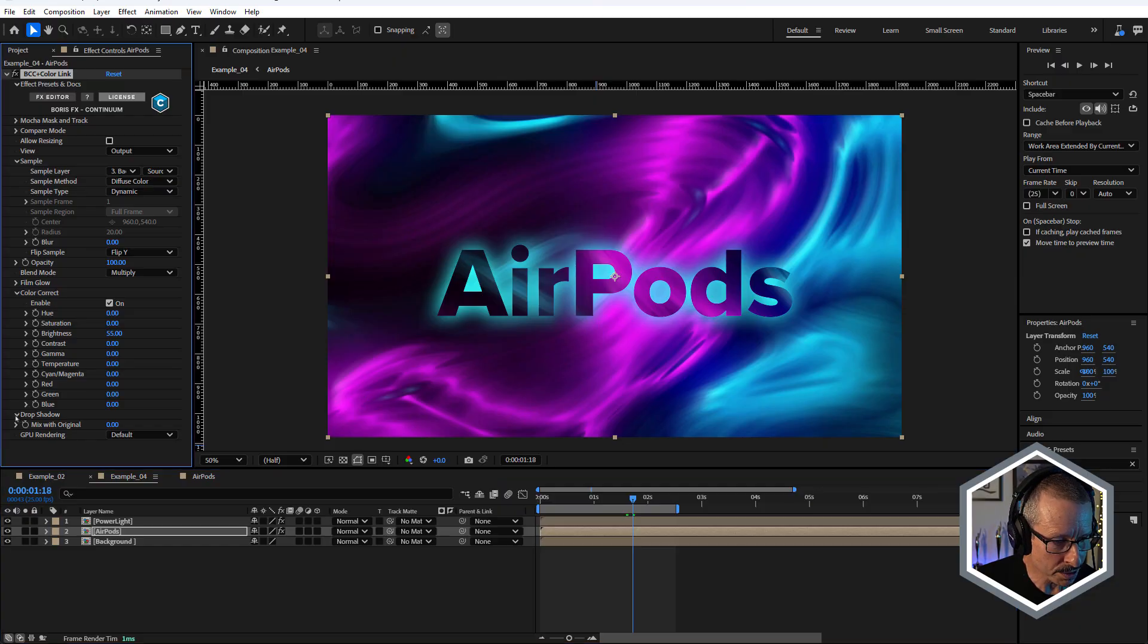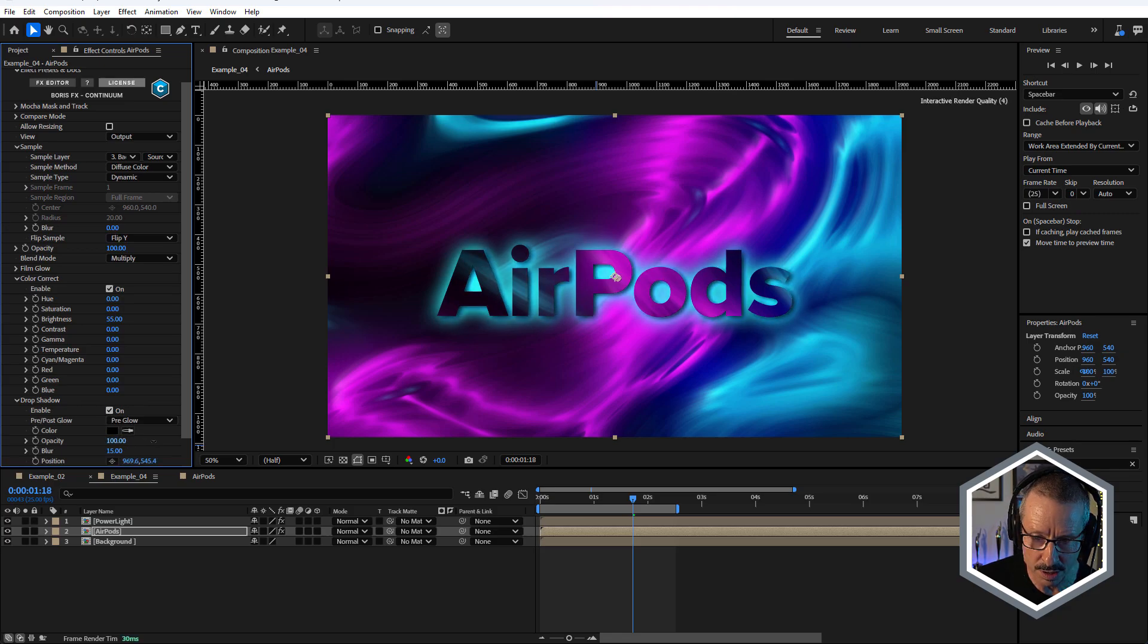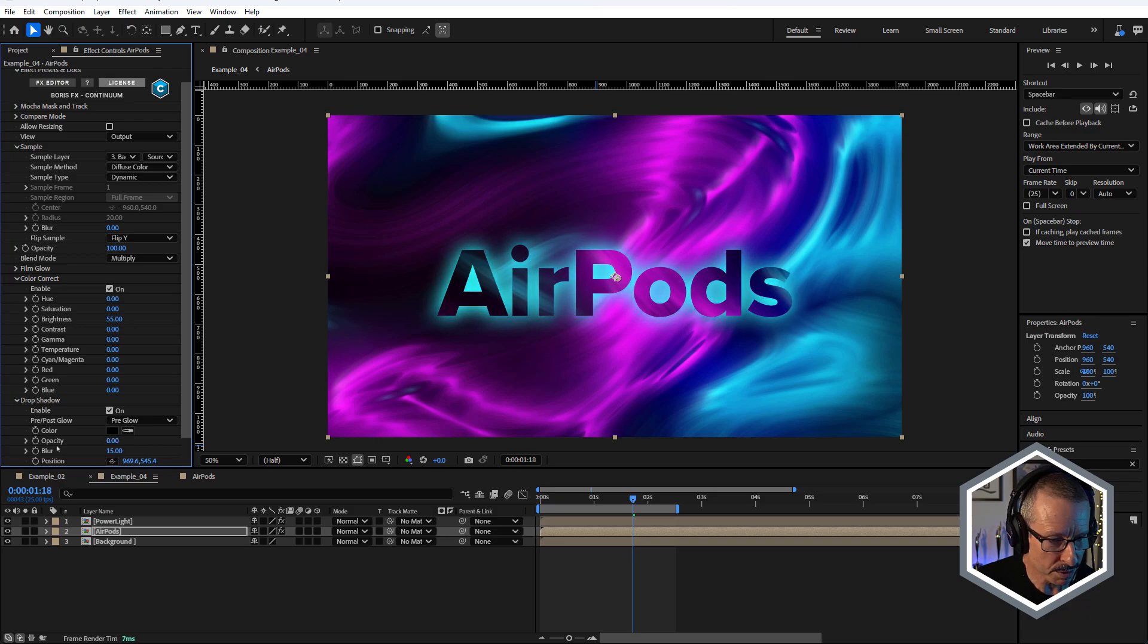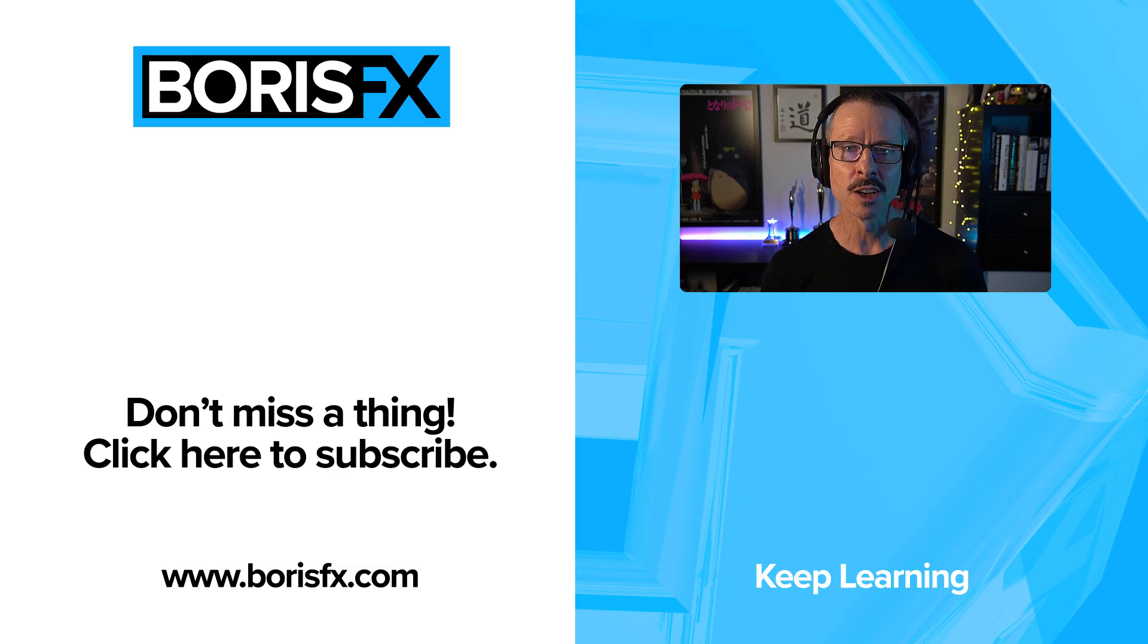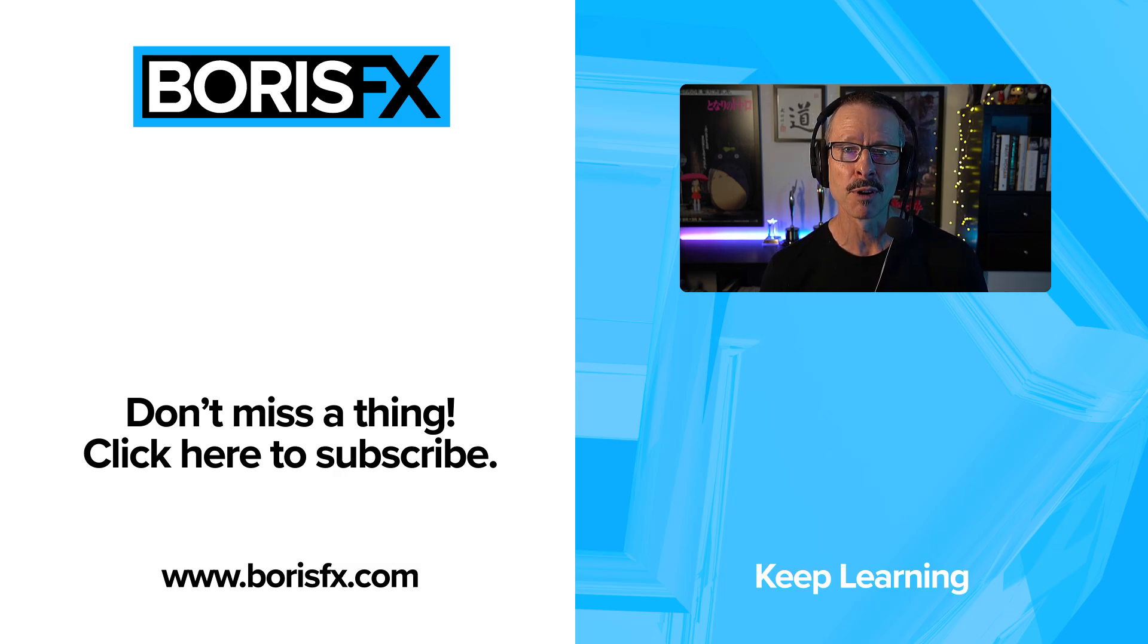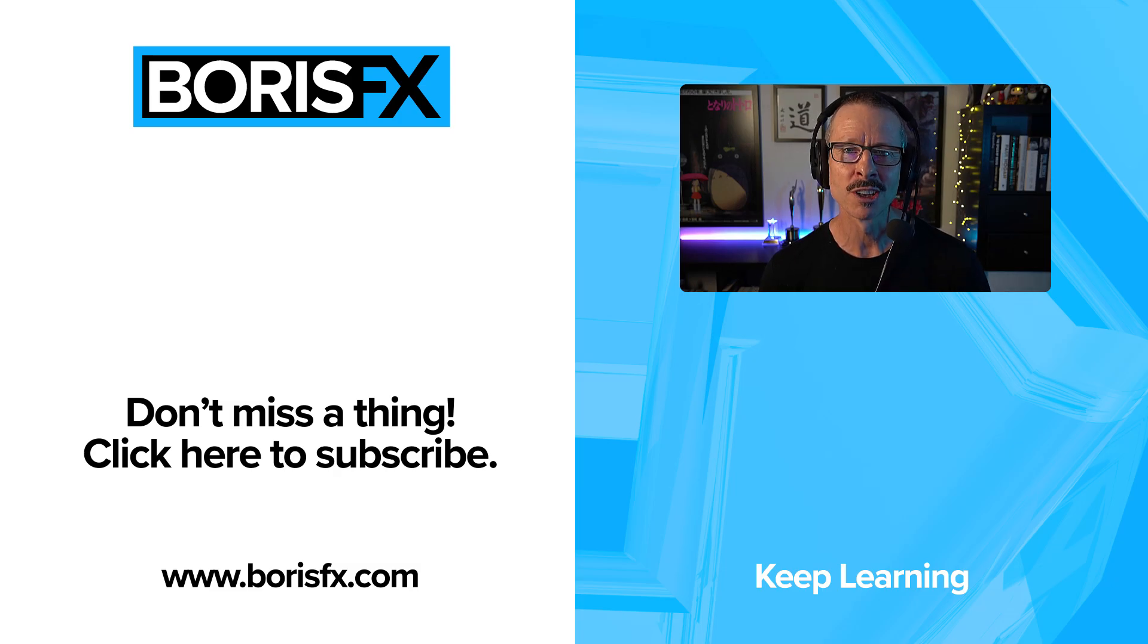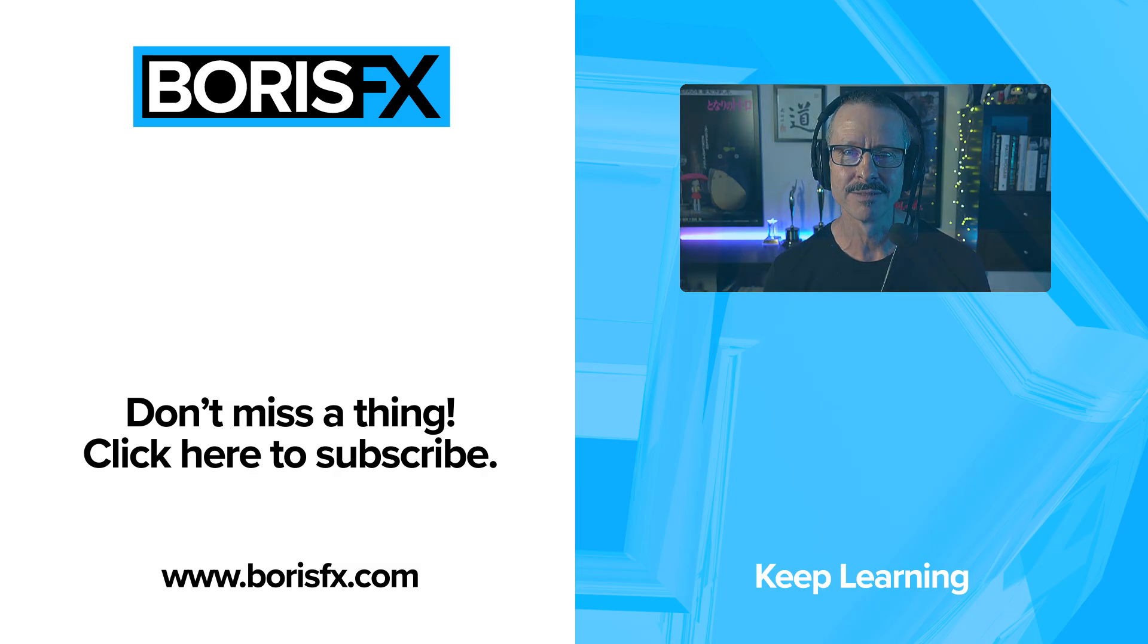And of course we have a drop shadow. If you wanted to have that to sit up from the background a bit, you could always add a bit of a drop shadow as well. That's pretty much specifically in there for text. All right. So hopefully that's given you a good idea about how you can use color link to save time and get creative when combining your layers together. To learn more about Continuum 2024.5 and color link, visit borisfx.com where you can also download a free trial version. For now, this is John. I'll see you in the next tutorial.